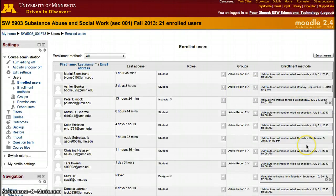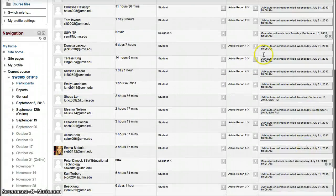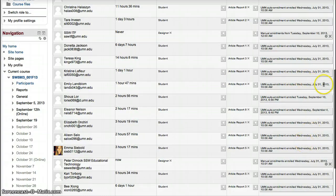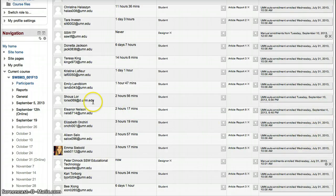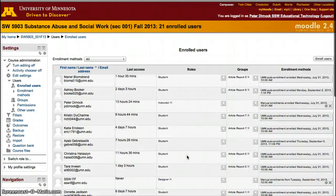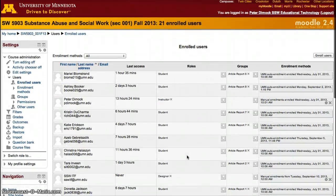Most of the students in this course have been added by UMN auto enrollment — they were added on Wednesday, July 31st. Some joined on September 10th, like students who joined the course that day. This is the list of students for this course. I hope that was helpful, thank you.